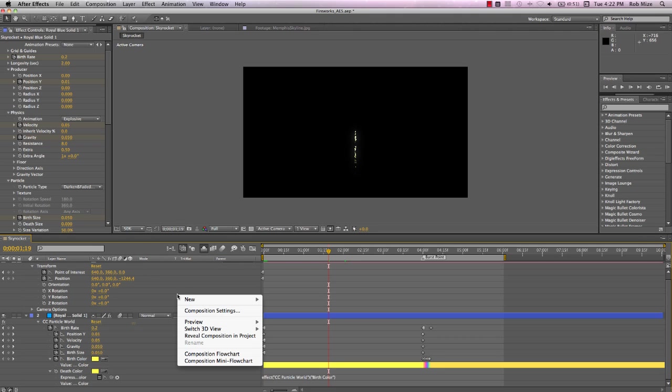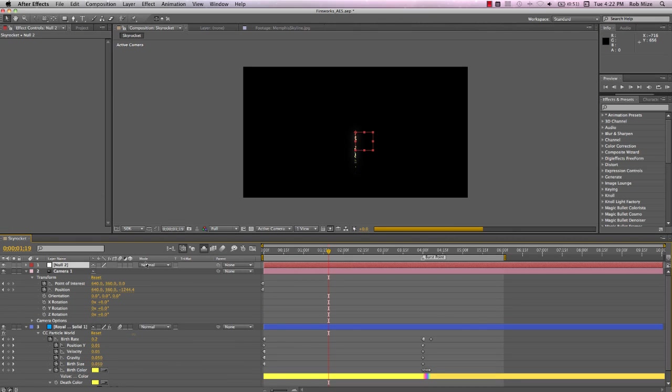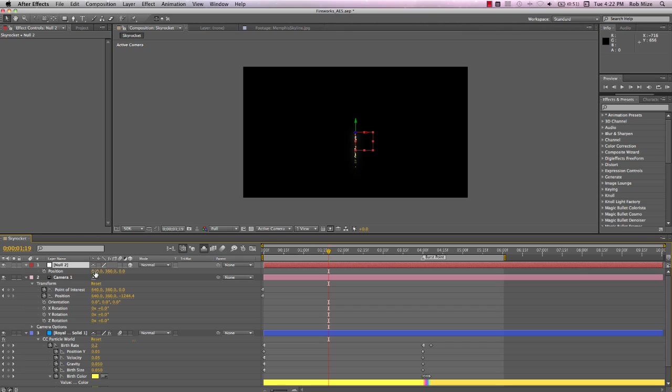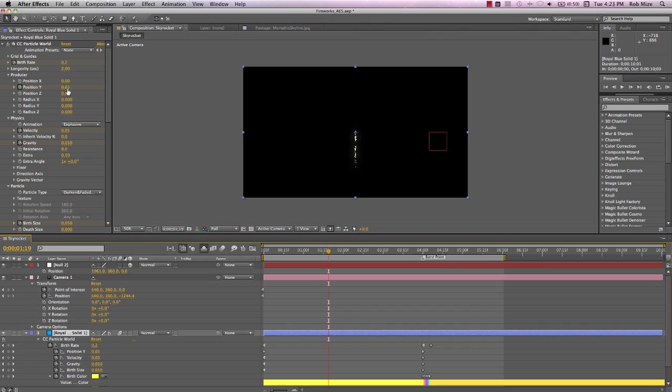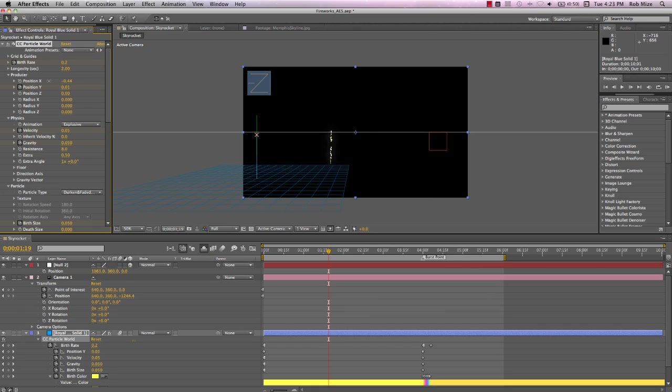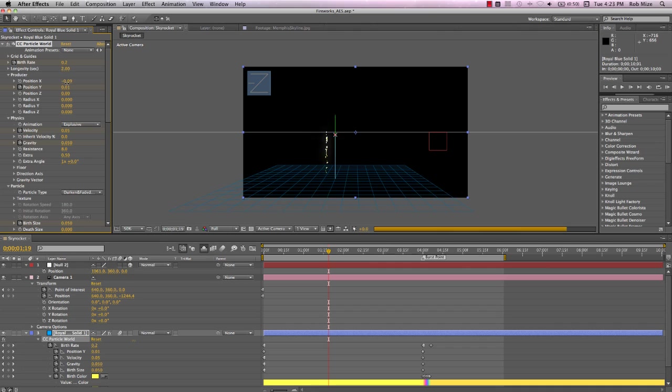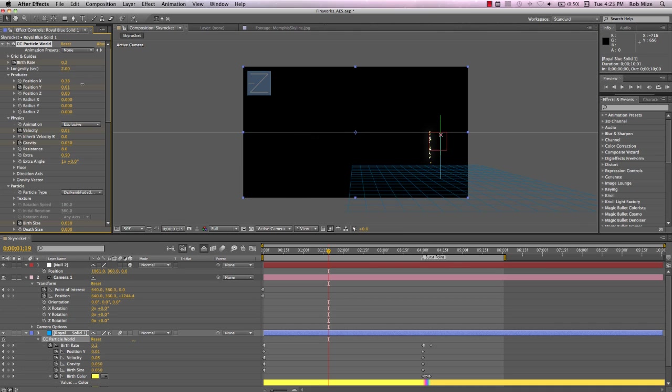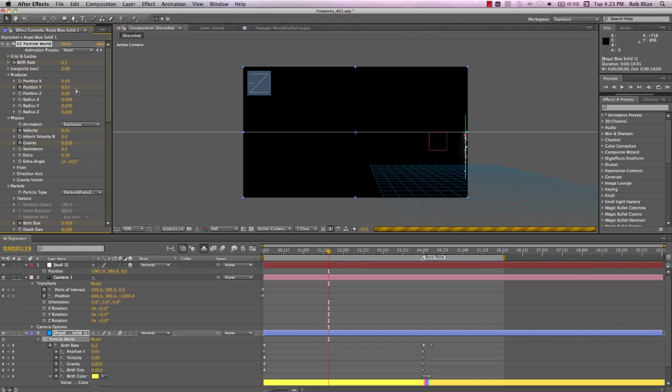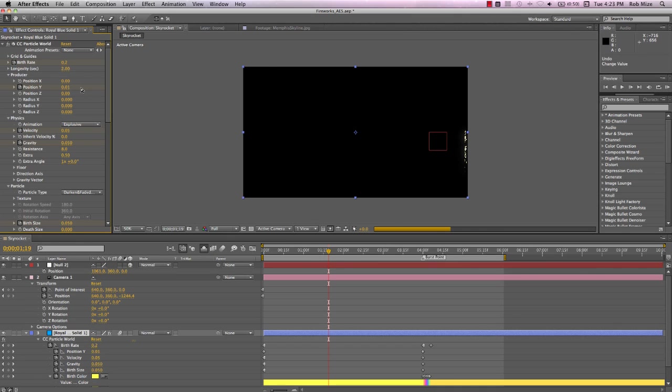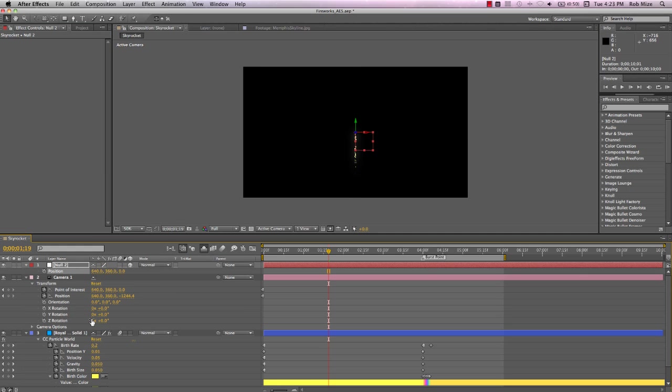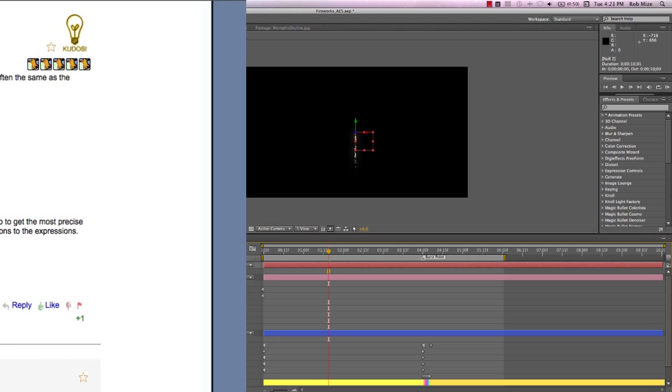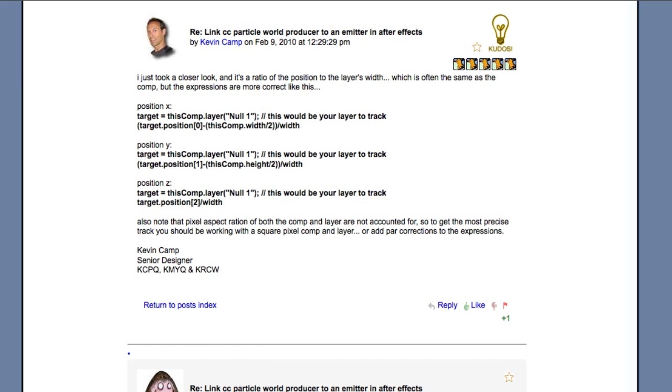Let's create a new null object and make it 3D. Hit P to reveal the position parameters. Note that if we position the null to the left edge of the screen, the X value is 0 and it increases to 1280, the width of our comp, as it moves to screen right. Our particle producer, however, has an X position value of minus 0.5 at screen left and increases to 0 at the center and positive 0.5 at screen right. So we can't just pick-whip this control to the null because the parameters used by Particle World are different than the null position parameters. How do we resolve this inconsistency? By means of a brilliant expression that I've seen in a number of places, but I first found it on the Creative COW forum, courtesy of Kevin Camp, whose generous expertise has helped me with a number of problems.